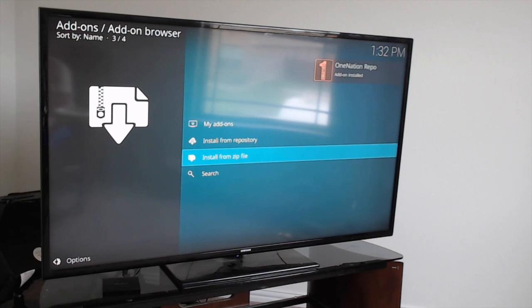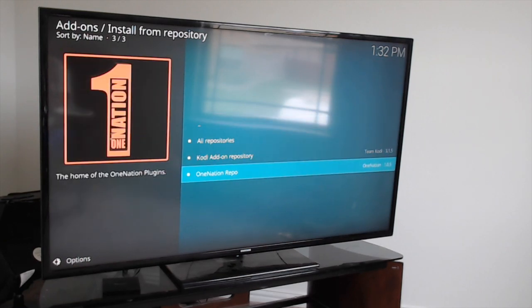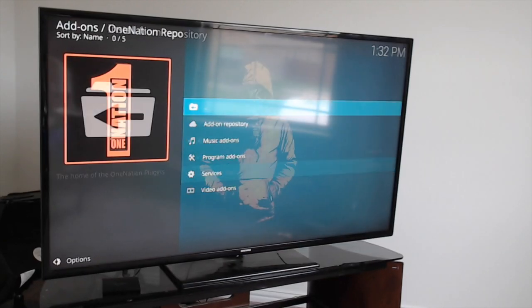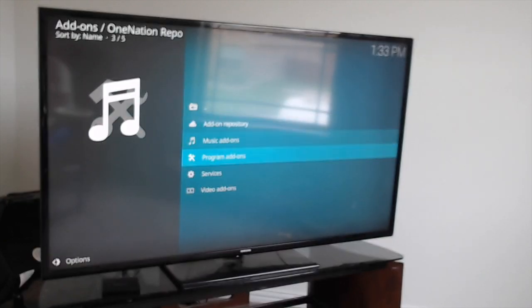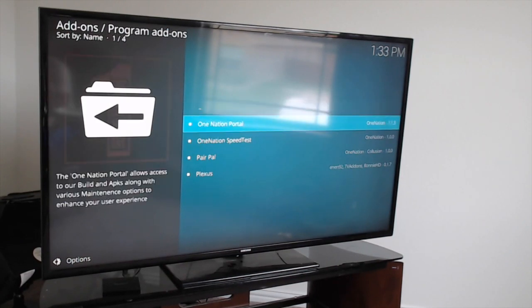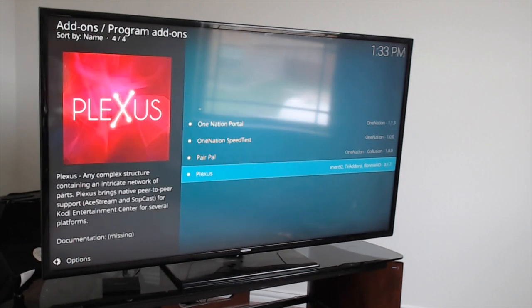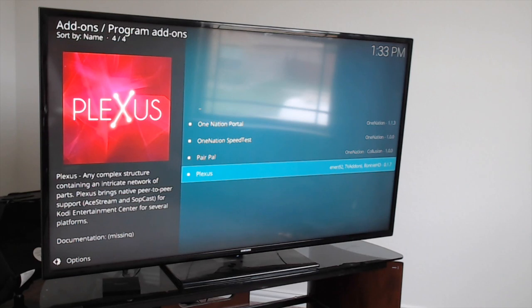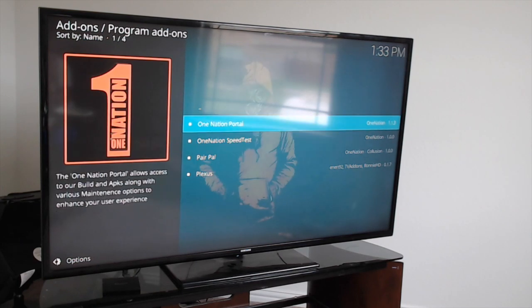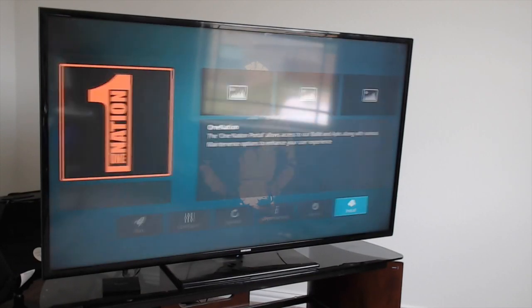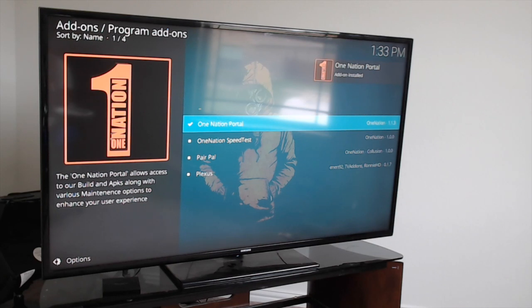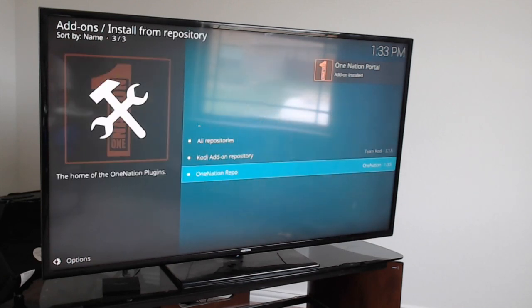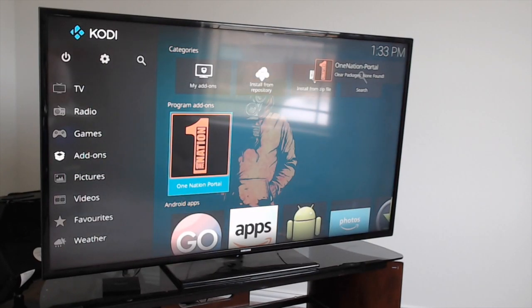Once you get that popup, come up to Install From Repository, click on One Nation Repo, then go to Program Add-ons. Come down to One Nation Portal, click on that, click on Install, and give it a second to pop up. Once it does, hit back. It will automatically pop up on your screen. If it doesn't, just come down to Add-ons and click on the portal right here.